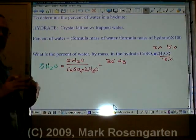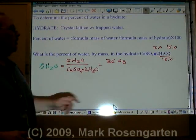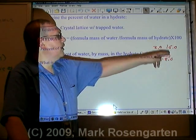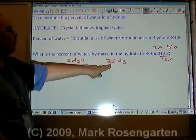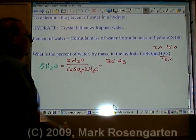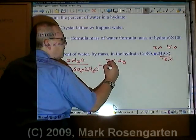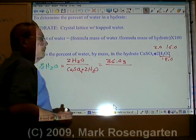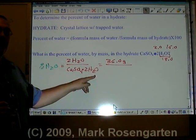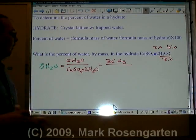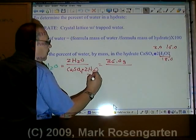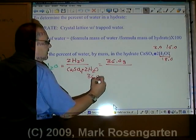So in this formula there are two waters, each one weighing 18.0, for a total mass of 36.0 grams. We'll divide that by the formula mass of the calcium sulfate with the water trapped in it. The two waters weigh 36.0 grams.